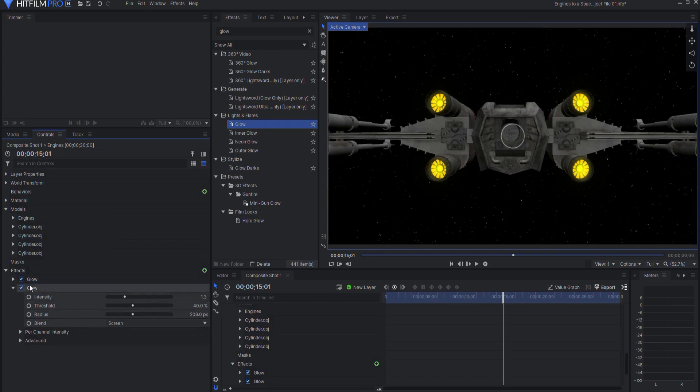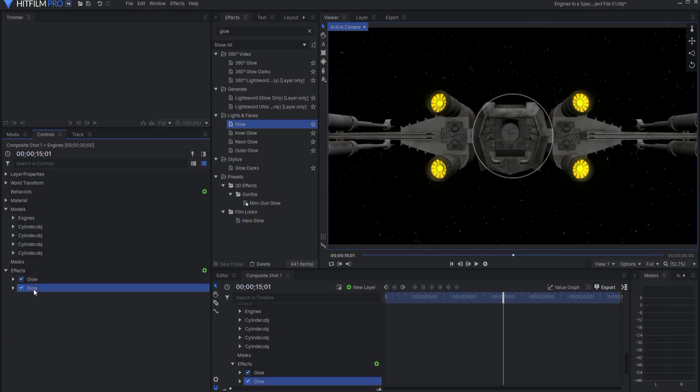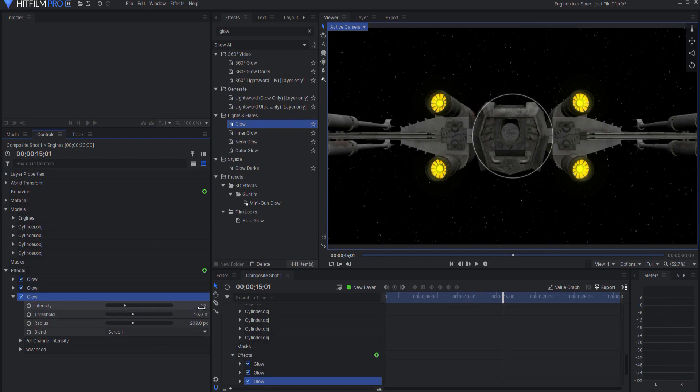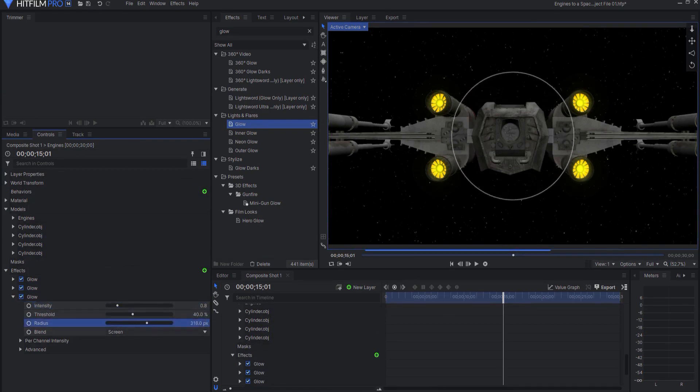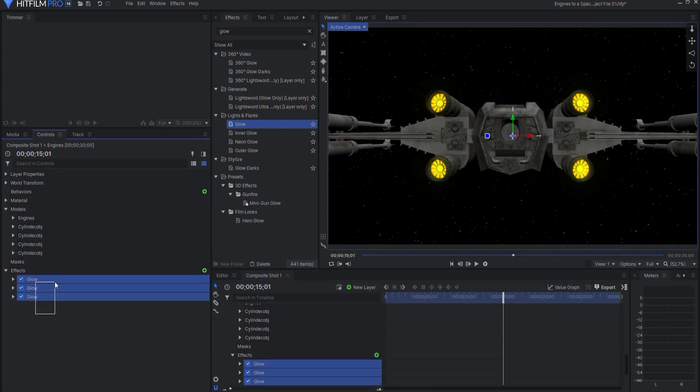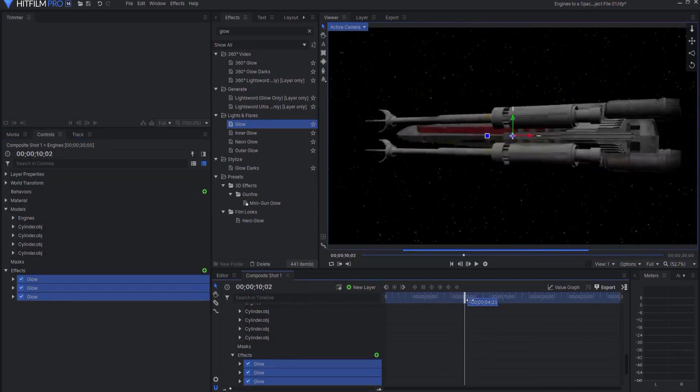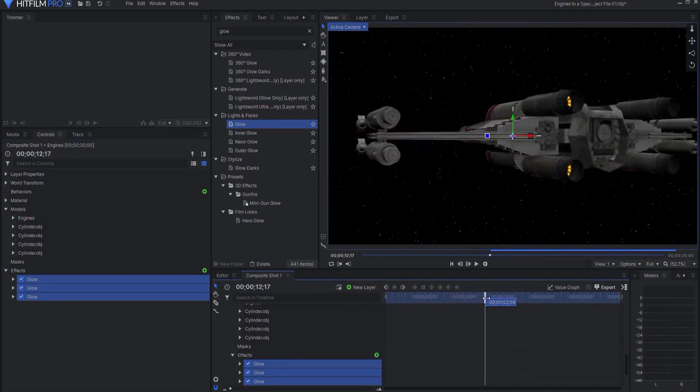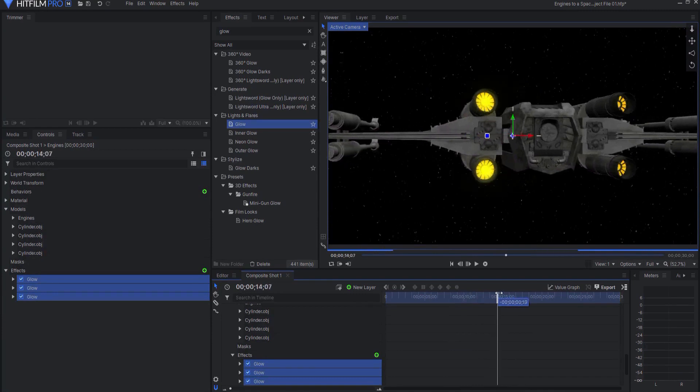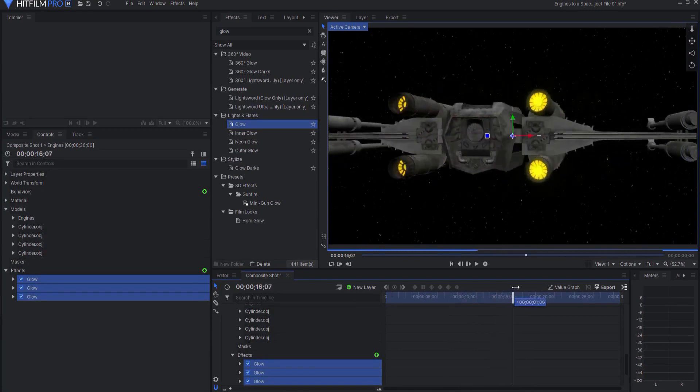And then maybe just a little bit of less intensity here. And then I will duplicate it one more time. This is the old triple glow. We'll bring this down a little bit more, maybe increase that somewhat. So you can see the effect that the glow is having on those. And as it passes, there you go.